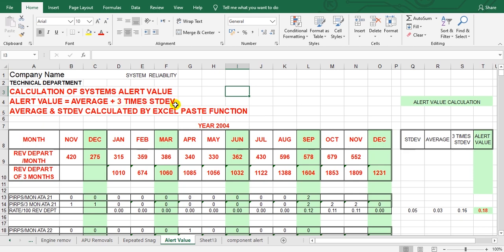You can set this up like me. These are the months: November, December, January — from the end of the year. This is the revenue departure per month — how many revenue departures each month. Put them here. This is the revenue departure for three months, the last three months, and put it here.